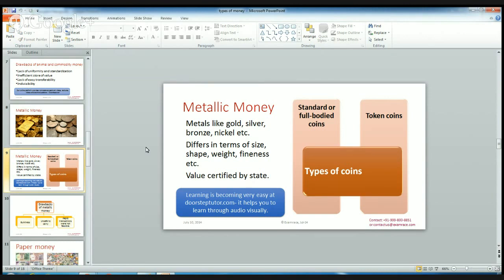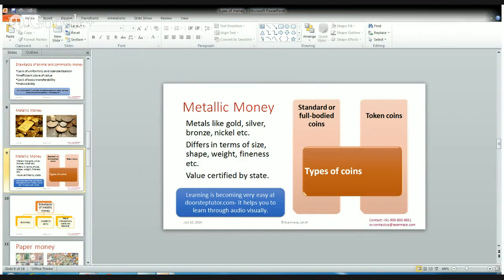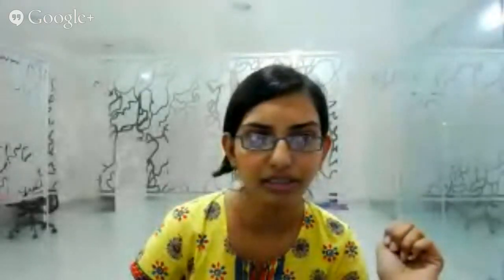In simple terms, metallic money refers to coins made from gold, silver, bronze, nickel, etc. There are two types of coins made from metals: the first is the standard or full body coin, and the second is the token coin.